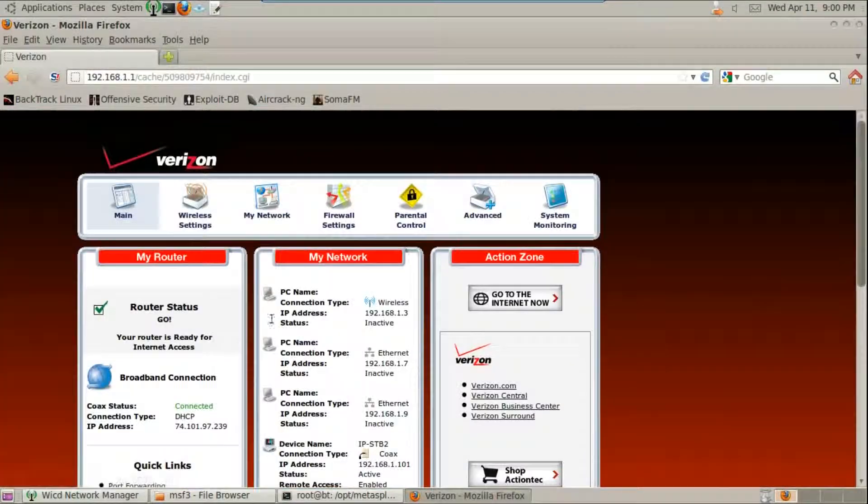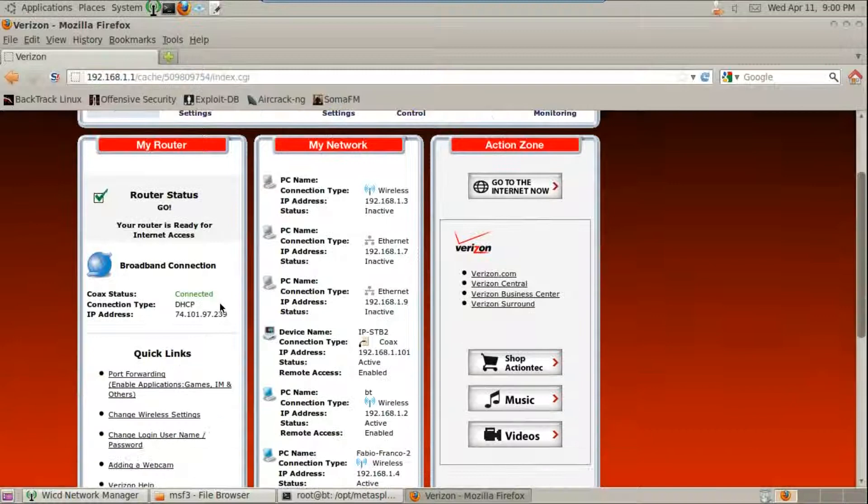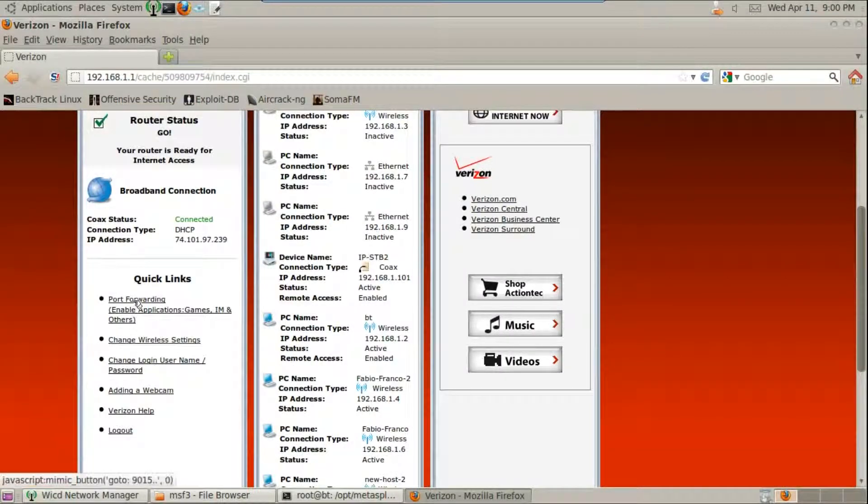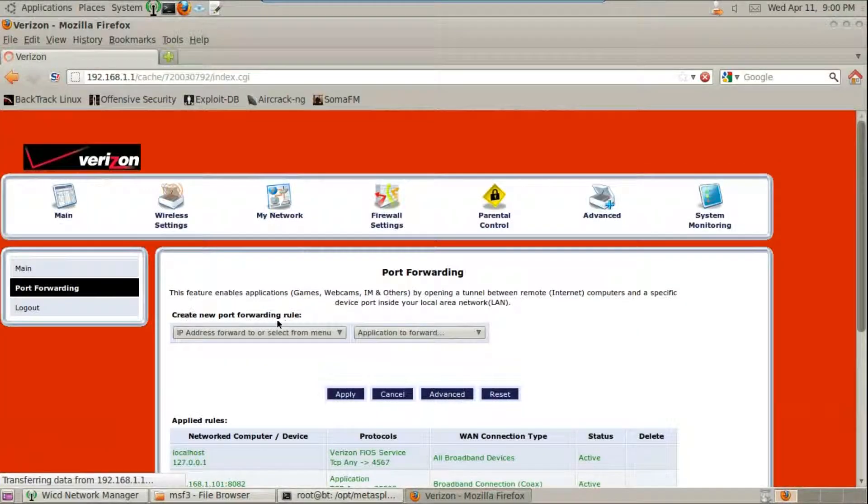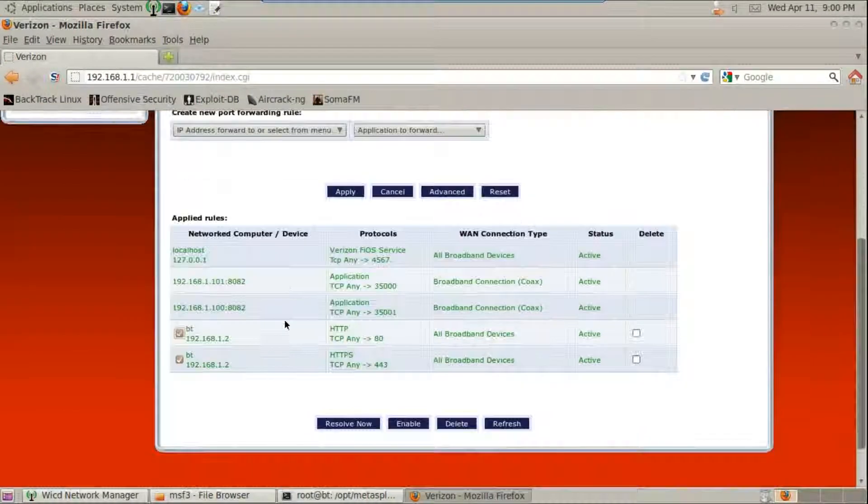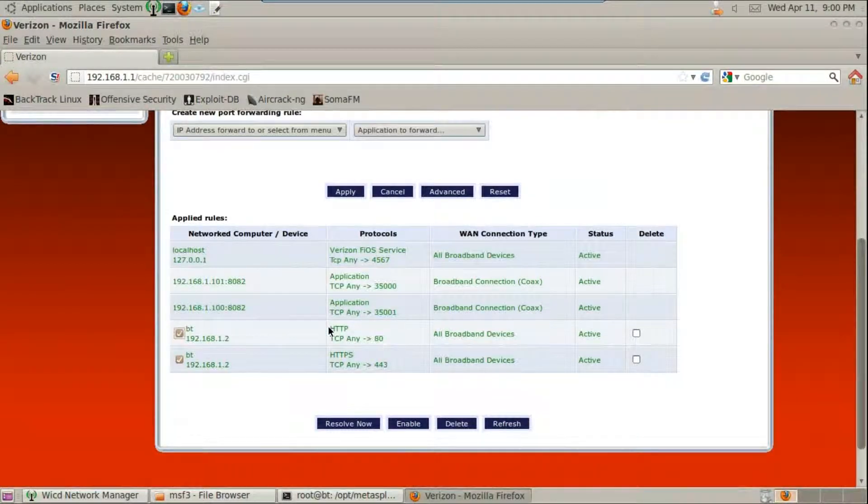We are going to be sending this Backdoor to a victim on another network, so we have to forward ports 80 and 443 on the router.